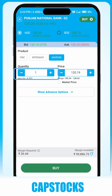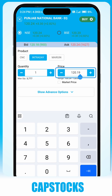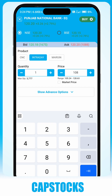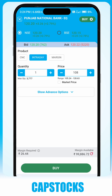You can edit the quantity as per your wish and select the market price to execute the trade at the current market price, or enter your desired bid. Proceed with the confirmation message by clicking on Confirm Order.